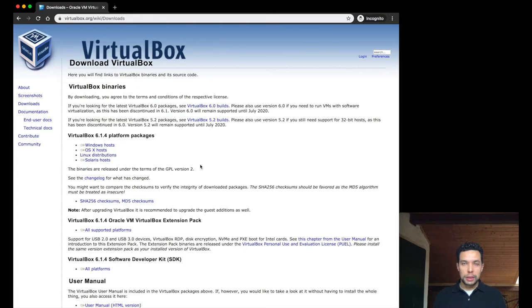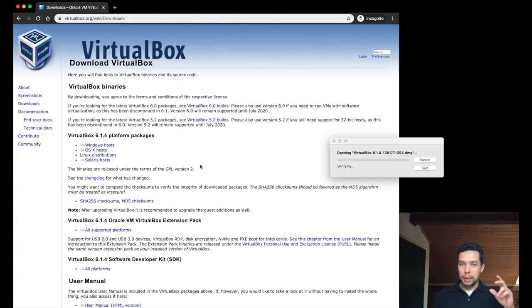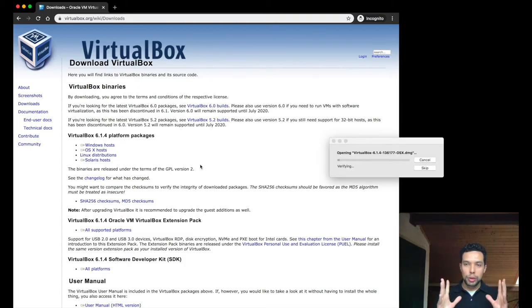This application will do a little verification, and after it will show you the menu to install.